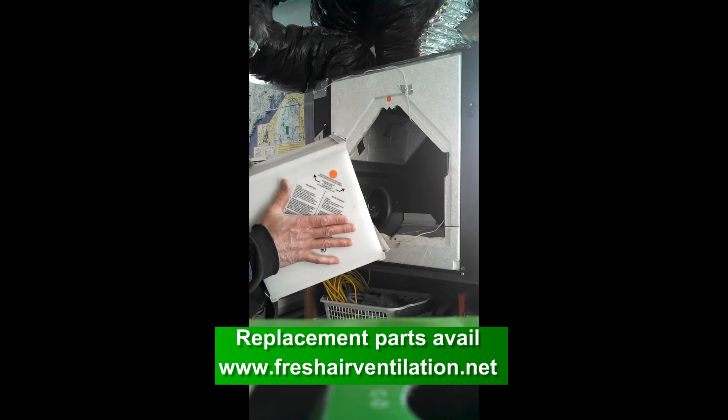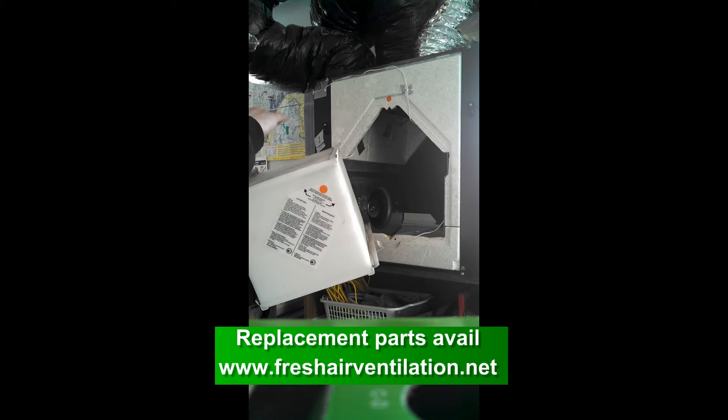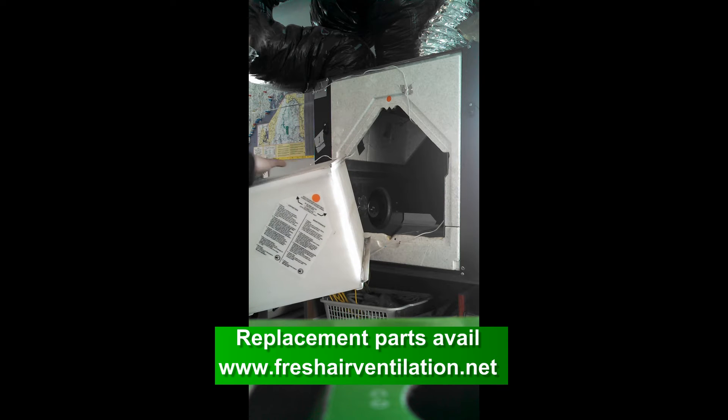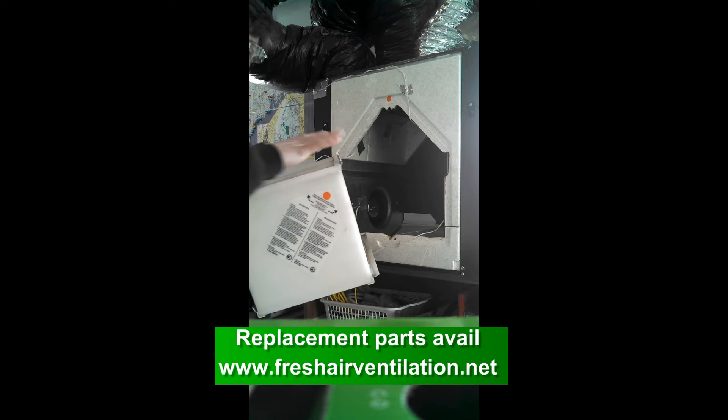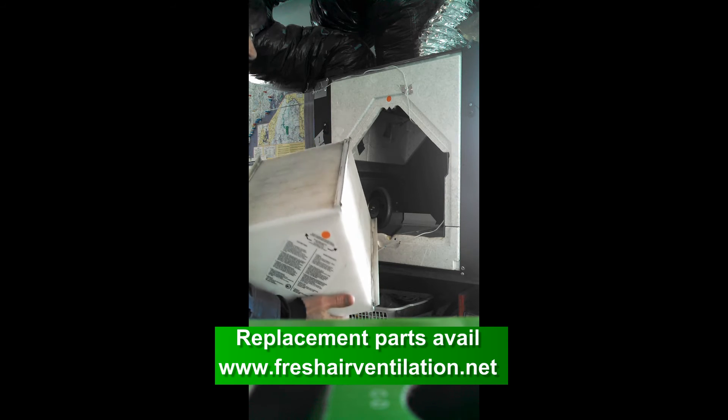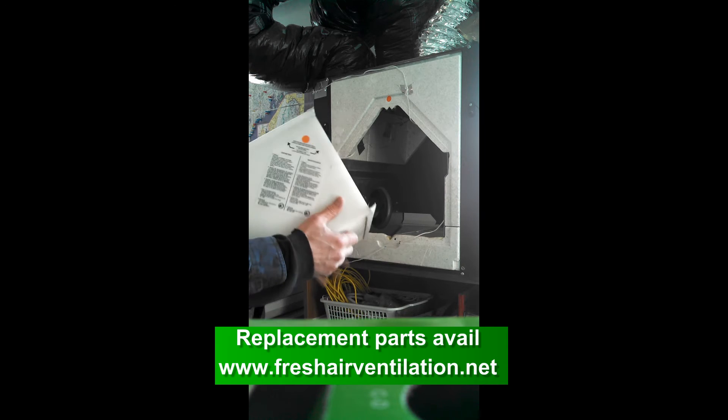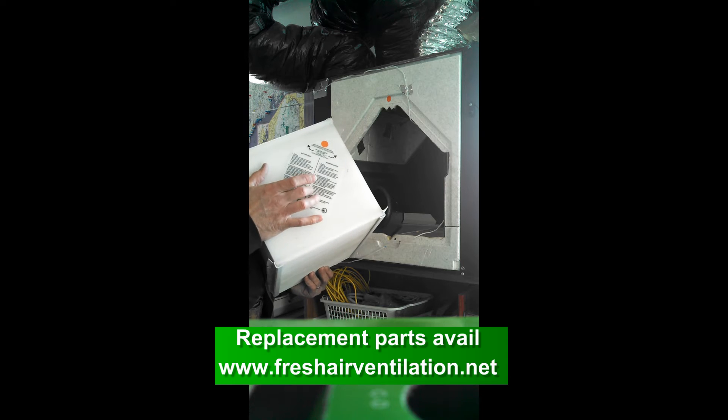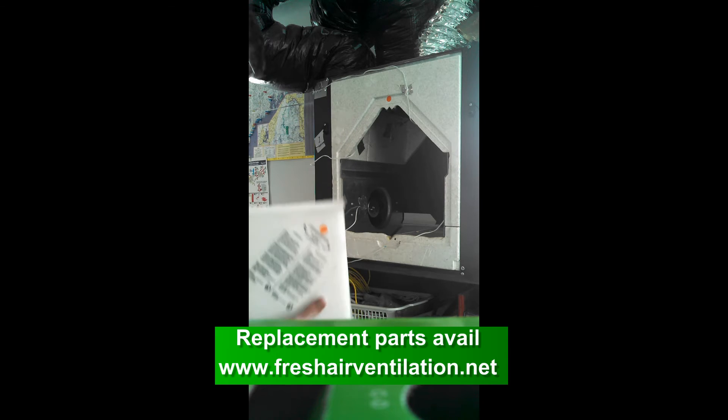If it's an ERV core, we definitely do not soak it. We basically brush it off, vacuum it, wipe it down, make sure it's clean. But you want to follow the instructions on the core itself.